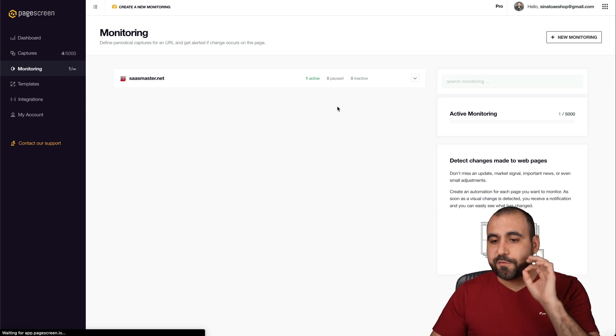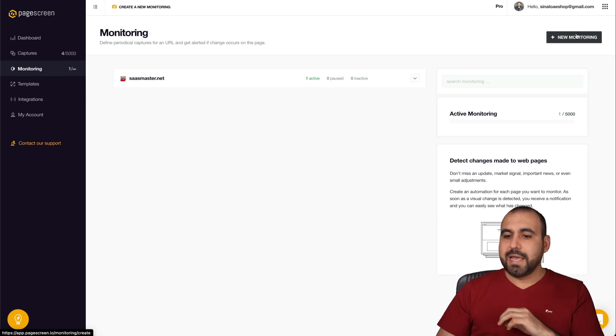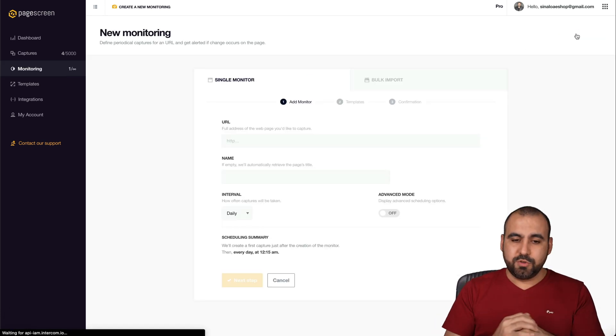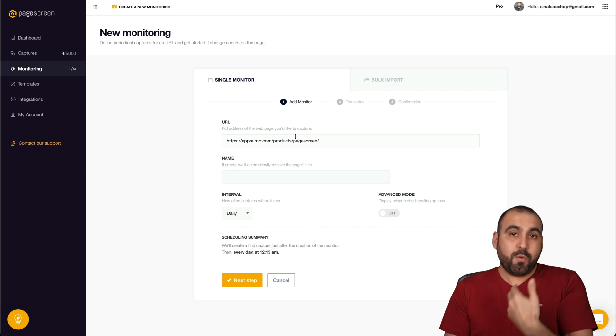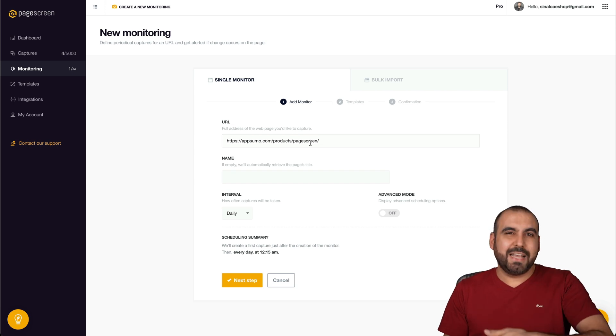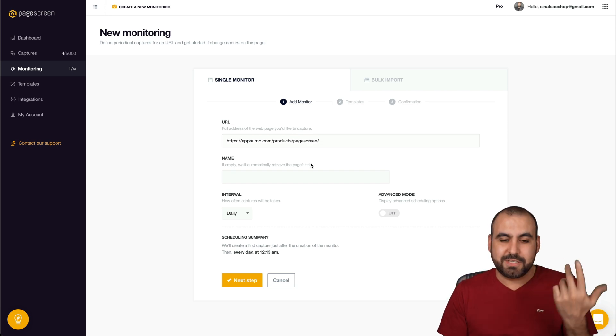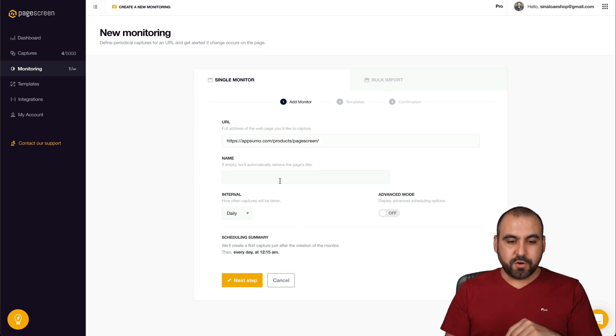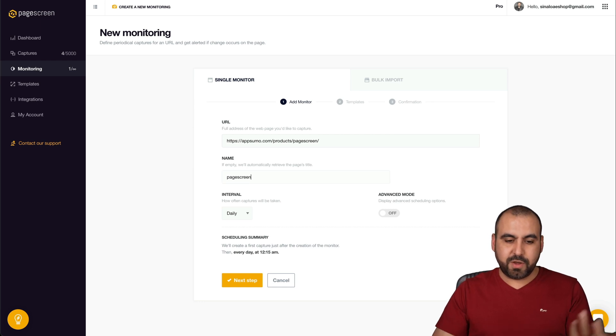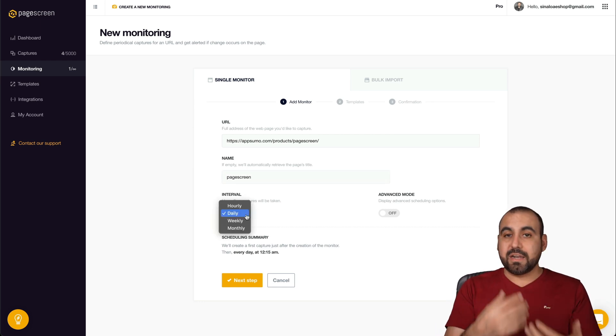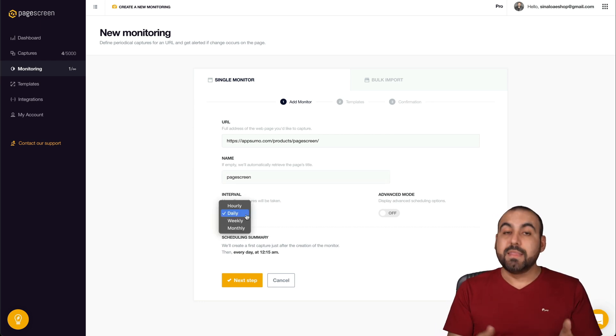Let me show you how to create a monitor. This is you. You're creating the first monitor, and I'm going to go into new monitor. I'm going to add the link that I want to monitor. In this case, I'm going to use Pagescreen for this, and I'm going to name it Pagescreen just so I don't forget about it.